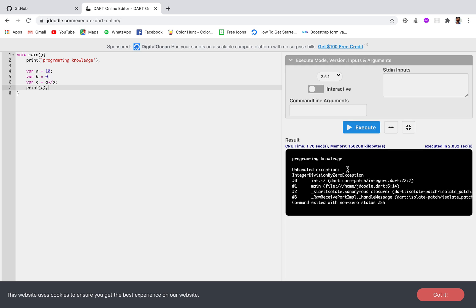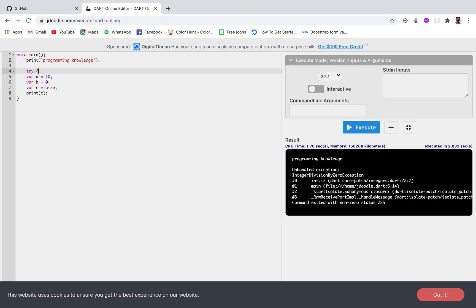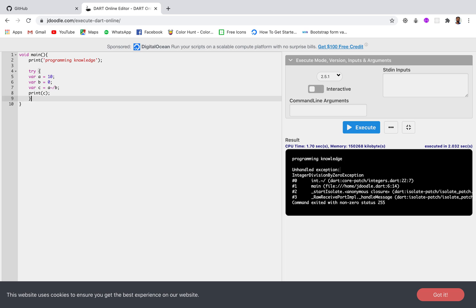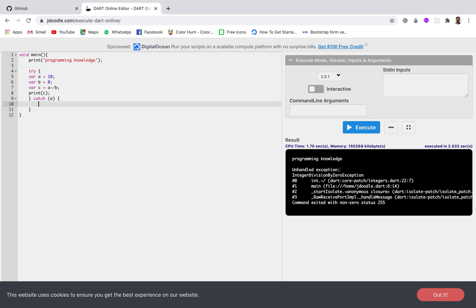Now suppose this exception appears inside an app and the user sees this error message — they might not be able to understand what it means. In those cases, what we do is surround the code with a try and catch block. So here we write try, and every try block needs to be followed by a catch block which takes e — the exception object. And instead of printing the raw error, I will simply print 'Division by zero is not possible'.